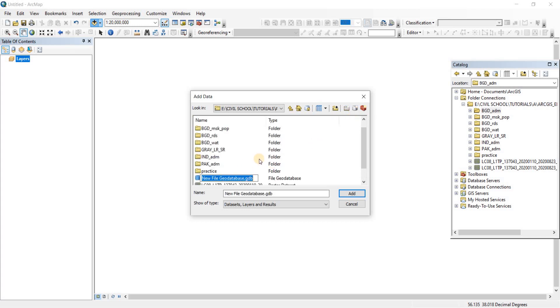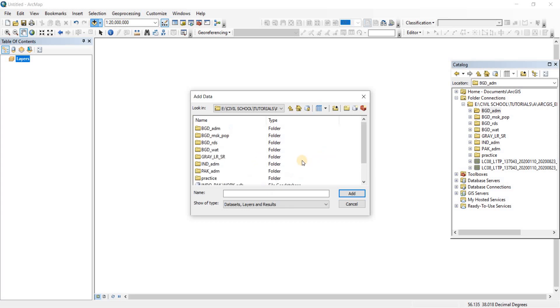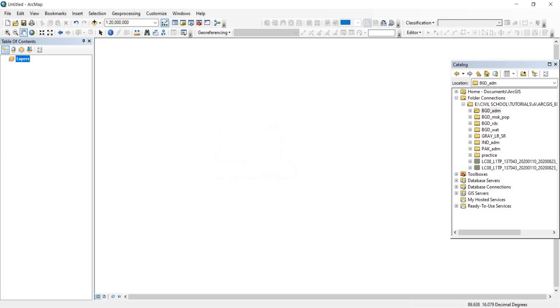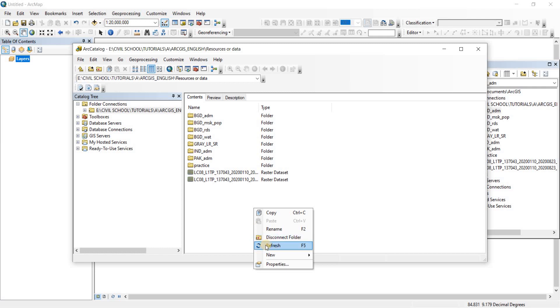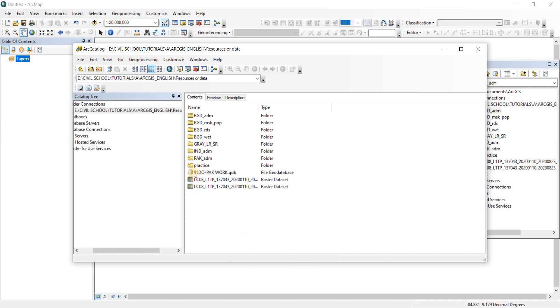Now I'm going to give it a name. Let's call it Indo Park Work. Now we have named it, Indo Park Work. I'm going to go to our Arc Catalog and refresh it. Now we have the Indo Park Work geodatabase here.